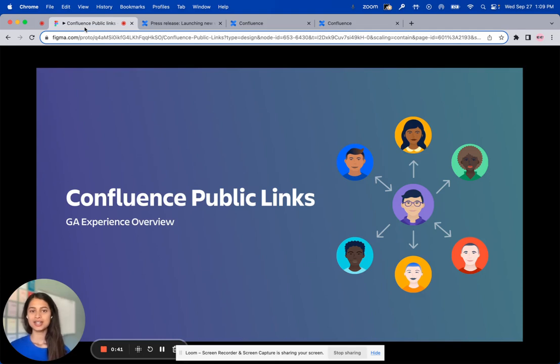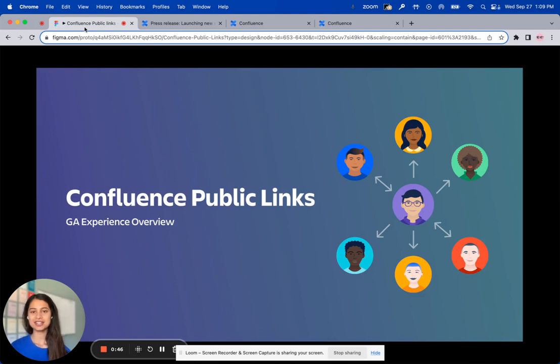Hi, everyone. I'm Nidhi, Senior Product Manager on the Confluence Cloud team, and I'm excited to present to you getting started with Confluence Public Links.